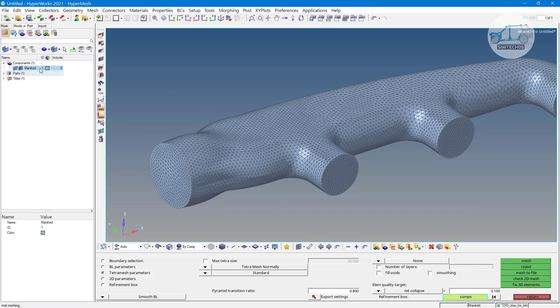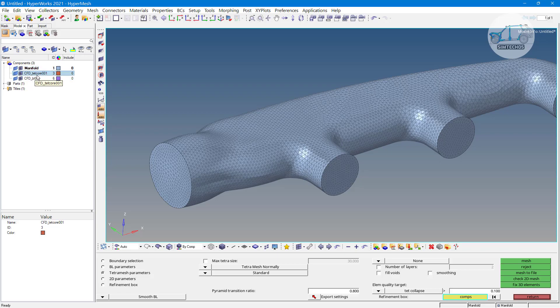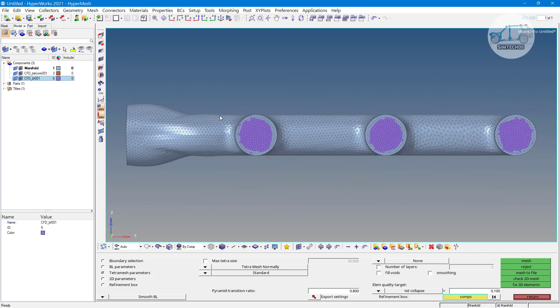See here we have one component now, but after the meshing we have two more components. Let's say this is the CFD tetra core mesh and this is the boundary layer elements. Go with some standard view, let's say this one.